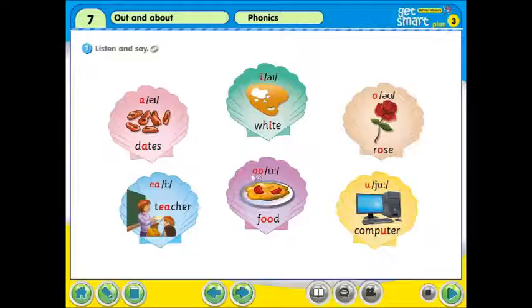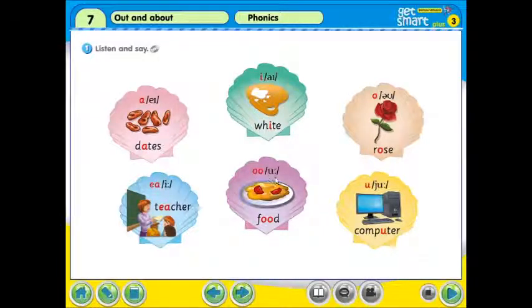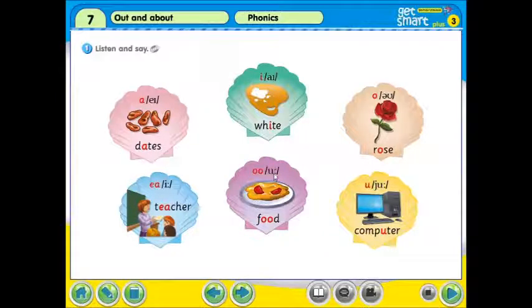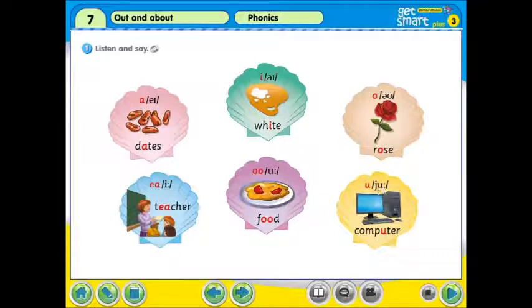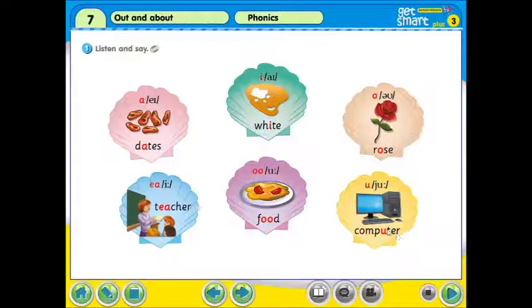接着，大家有看到 Double O. Double 的意思是两个，两个 O 在一起，我们怎么读呢？U，我们将读成 U。所以这个字将读成 Food, Food，食物。接着，当我们看到这个字母 U，我们将如何读它？U, U，我们也读成 U。所以我们将读 Computer. Computer，就是电脑。恭喜你们！